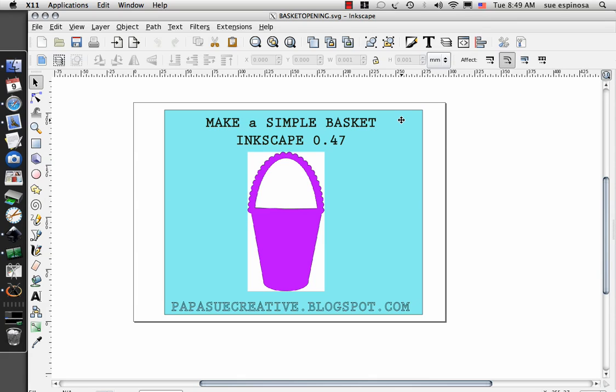I believe that these instructions will work if you're using MTC or any other software for a cutter, but you be the judge of that. Let's get started.